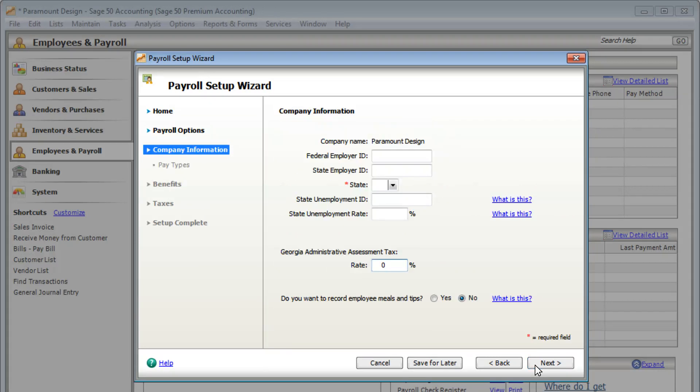Enter your company information, such as your state, employer IDs, and state unemployment rate.